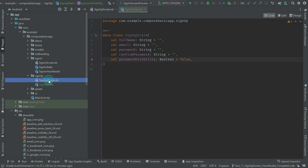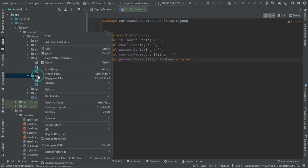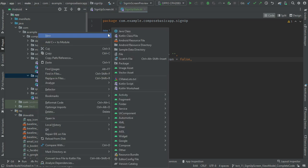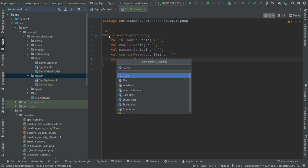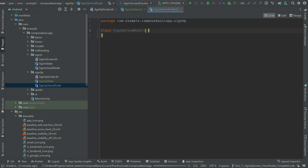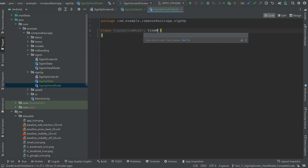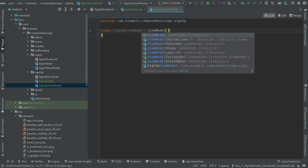Password visibility will be a boolean type, and by default visibility is off so it will be false. Next, I will create another file for the ViewModel and extend it from ViewModel.